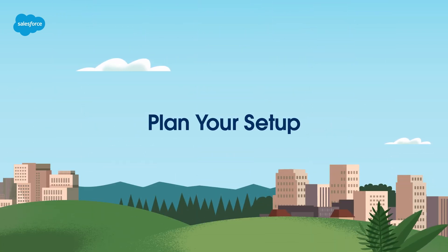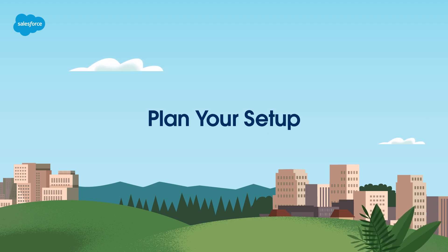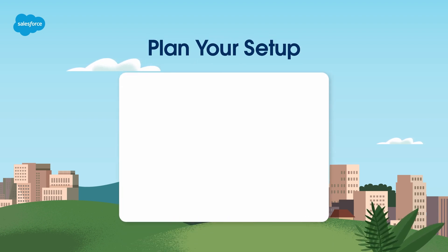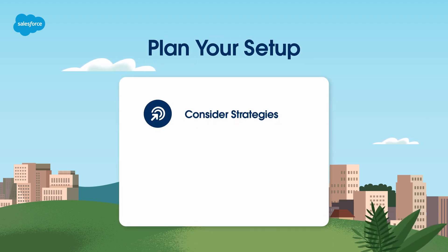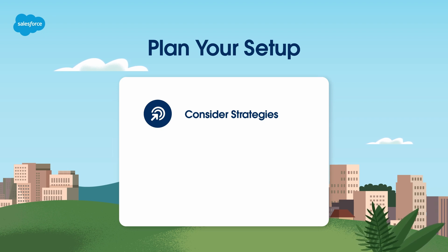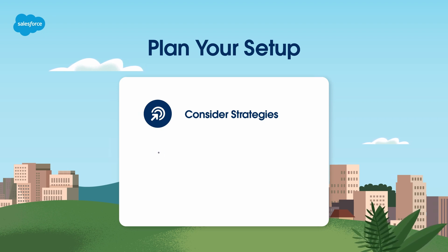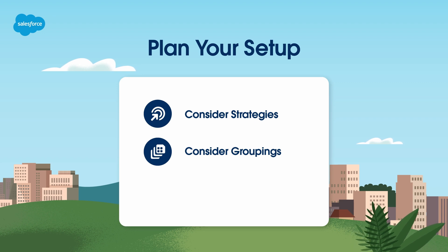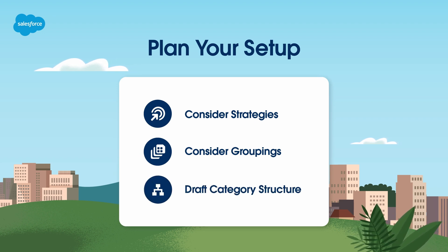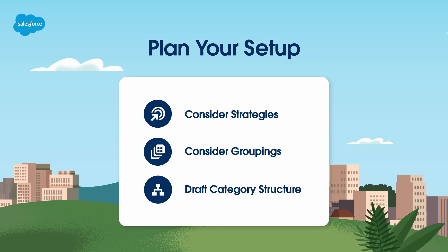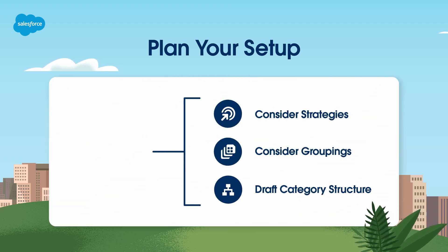First, plan your setup. Before you set up your storefront, take time to plan your setup. Consider your strategies for buyer groups, entitlements, and price books. Decide if you want to showcase every item individually, or how you want to group them. Draft your category structure, and keep it simple.